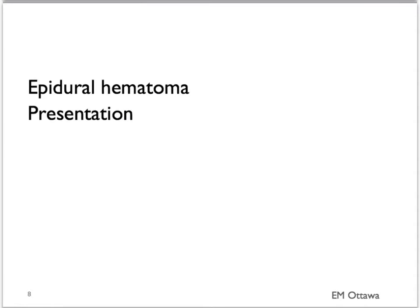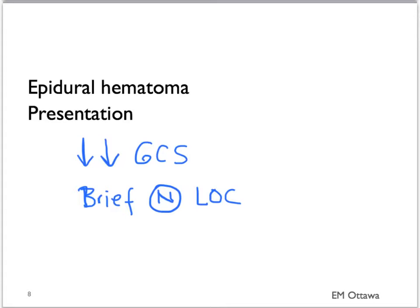Because of that quick accumulation of bleed, epidural hematoma patients can have a very quick decline in terms of their GCS. After the initial impact, they might have a very brief period of normal GCS, then they can decline rapidly into a GCS of 3. Because of the shift in the brain, rapid herniation can occur.